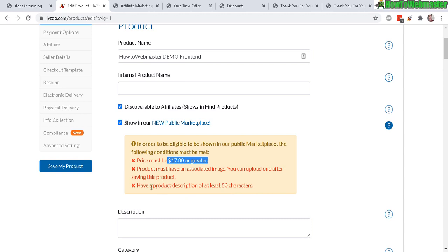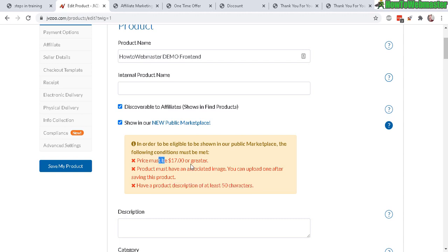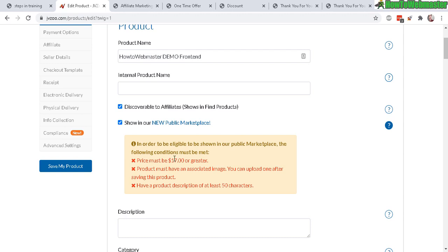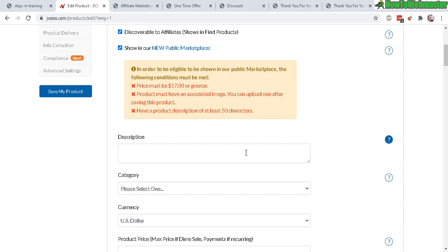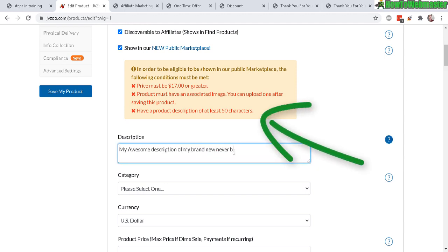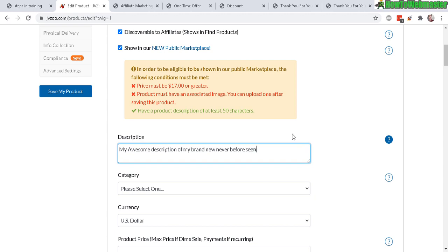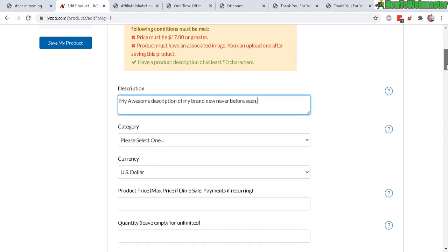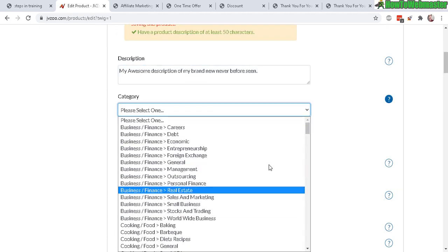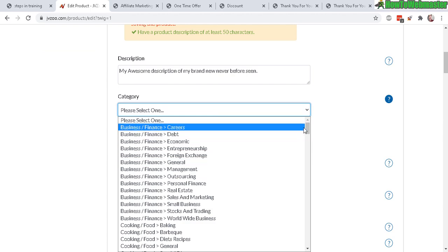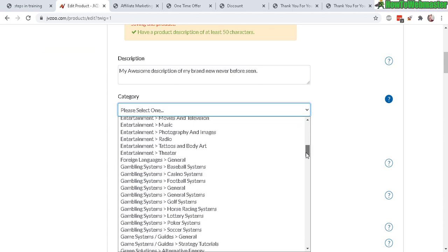50 characters, that's easy. So pretty much the only real requirement is the $17. This is not a good requirement, forcing everyone to sell at least $17 - I don't like it, but whatever. So let's continue adding a description. As you're typing your description in, you can see here it turns green to let you know that you met this requirement. Now category - select whatever fits your product. There's a lot of categories to choose from.